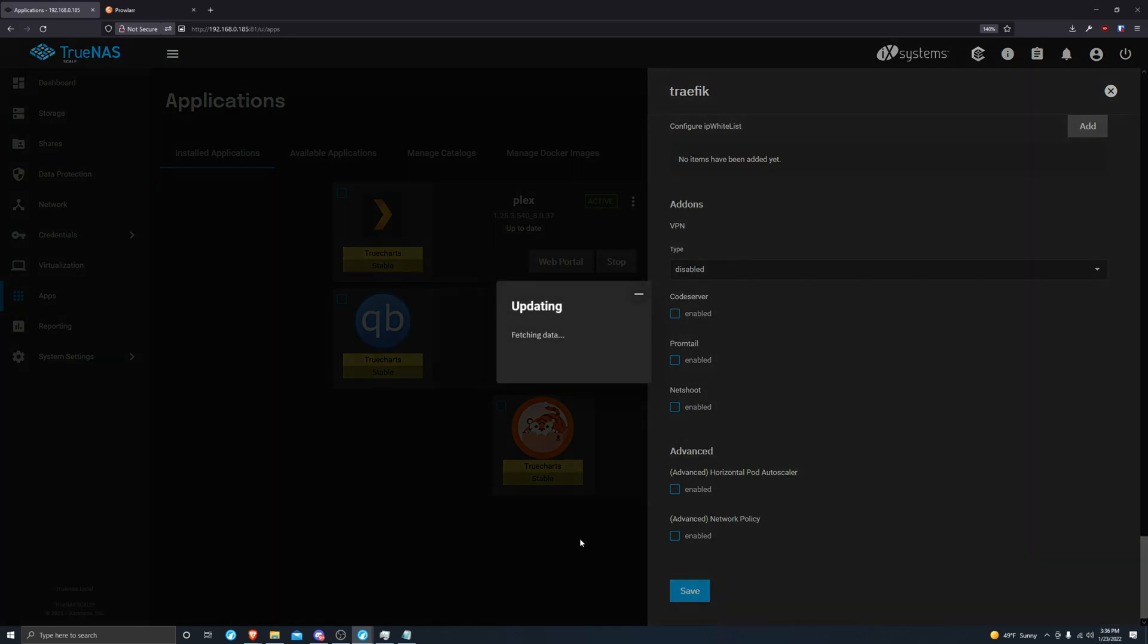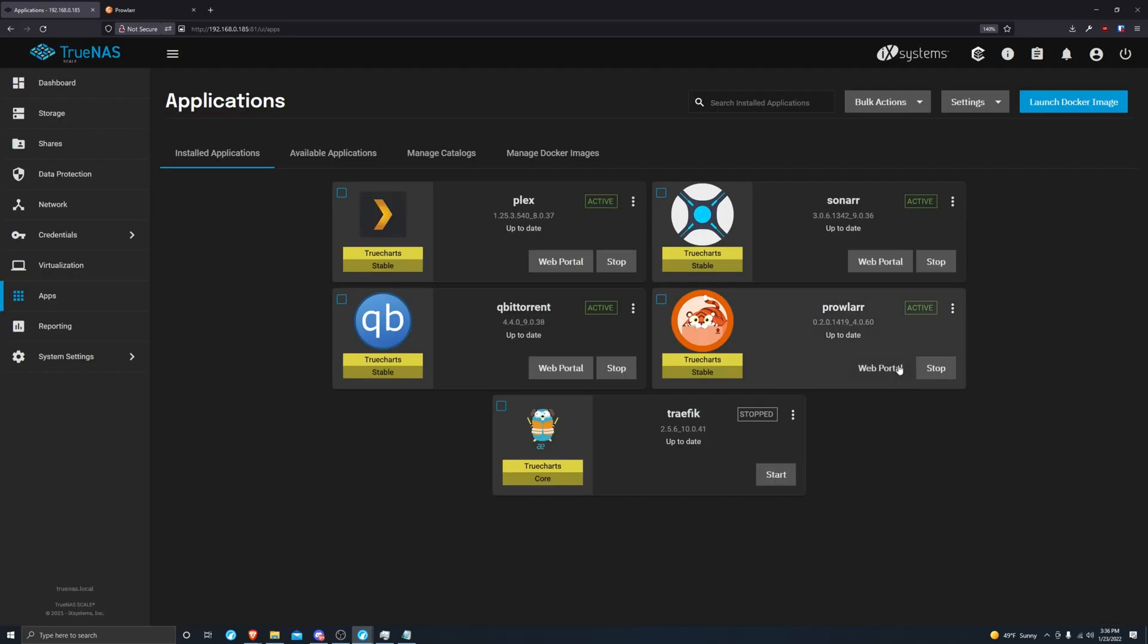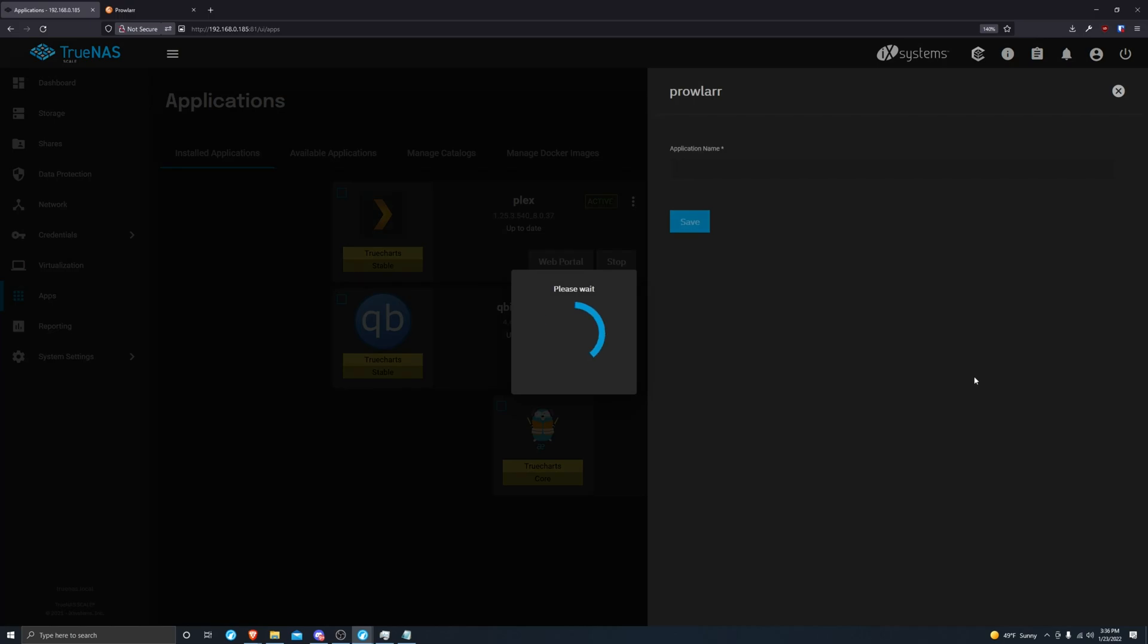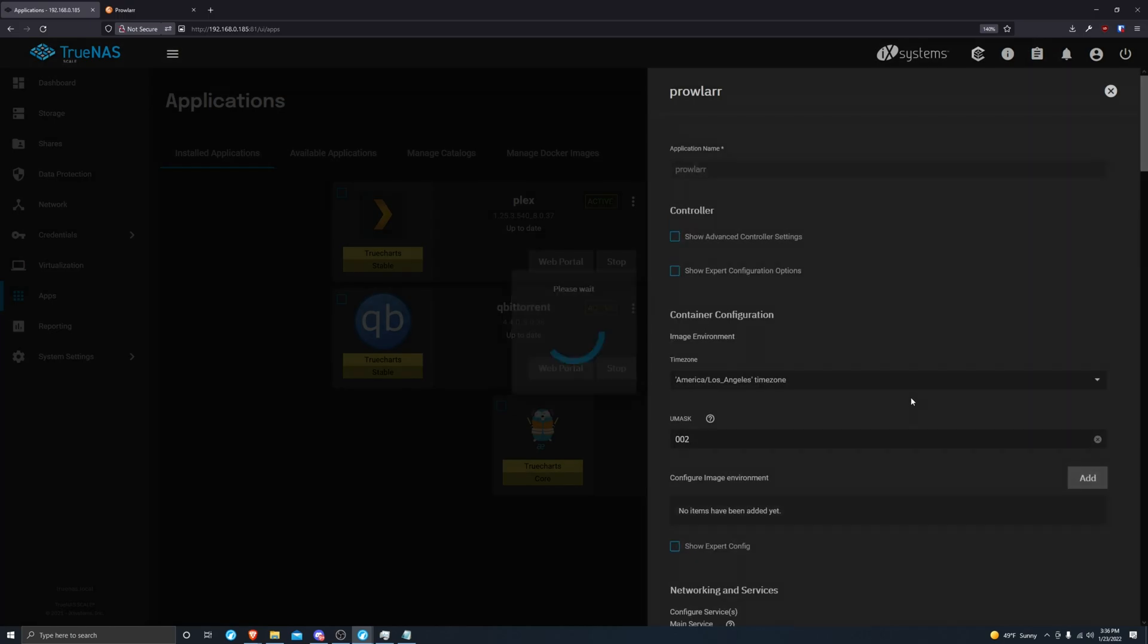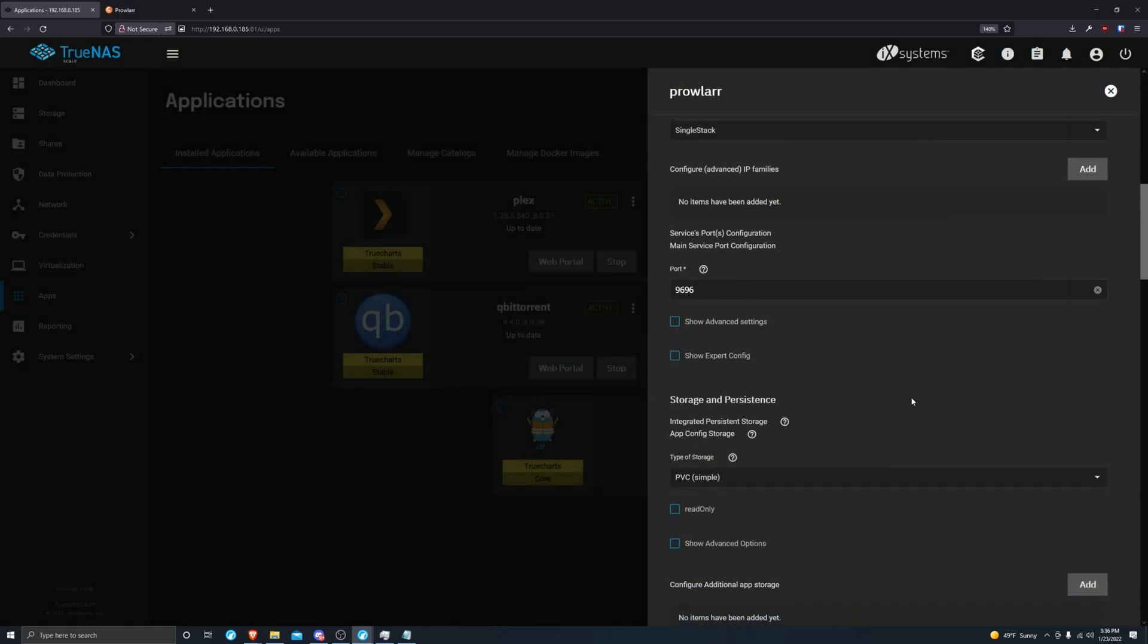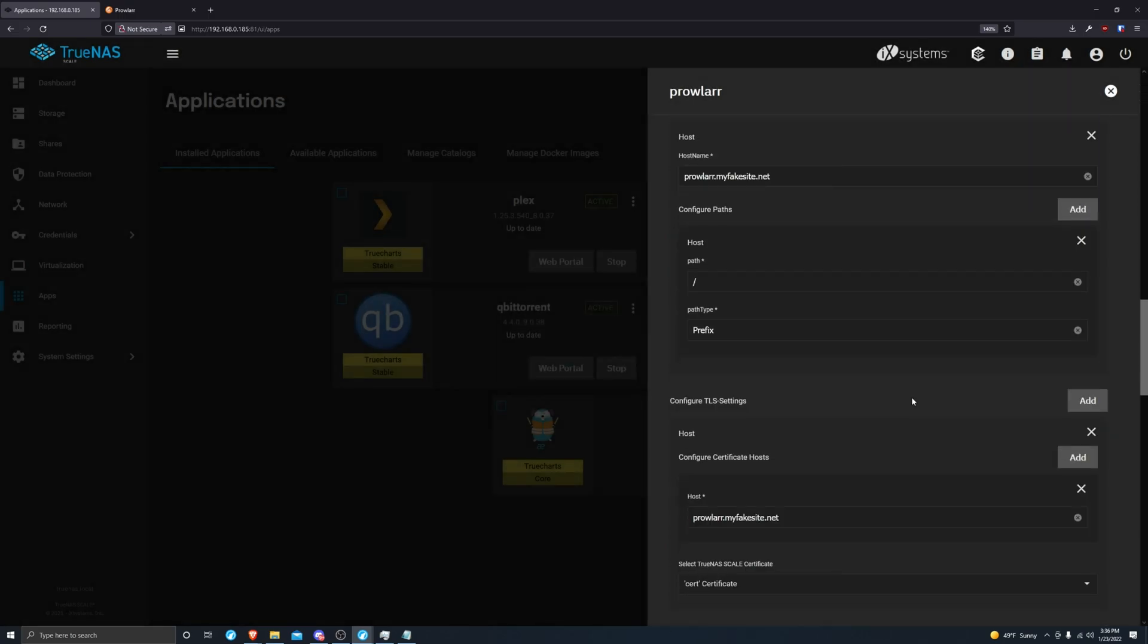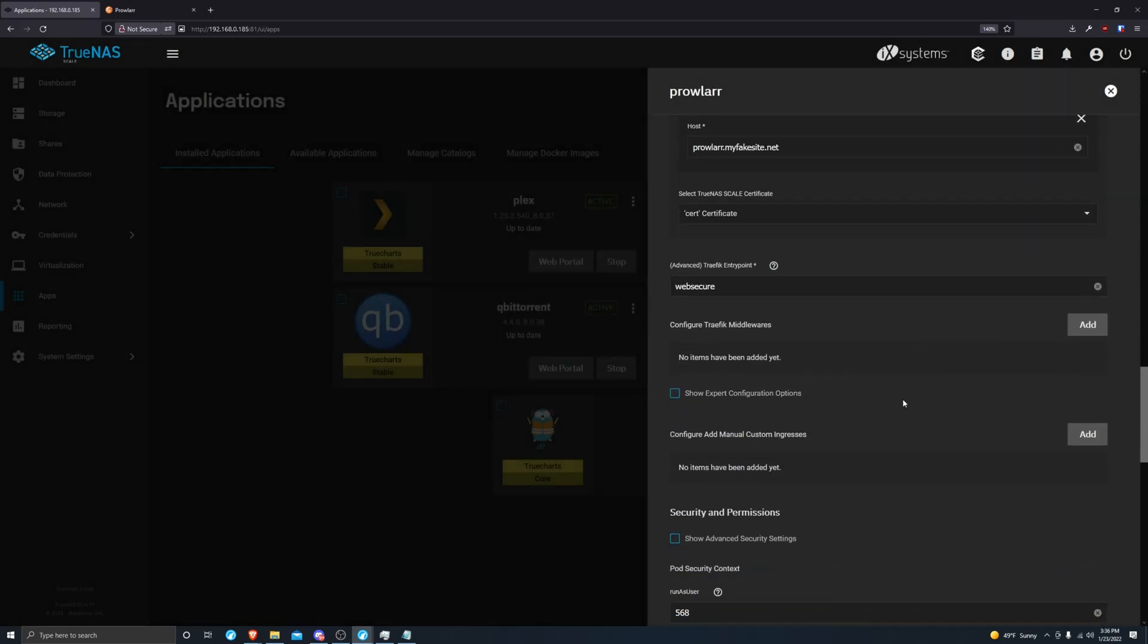Come down here and click save. Now on Prowler we're going to click edit because we're going to want to protect this application.